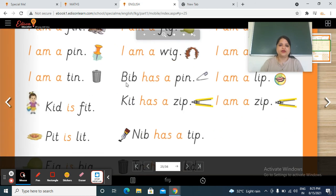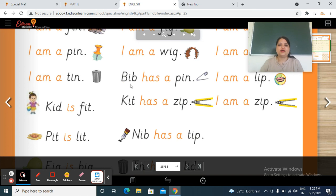Next — babe has — H, A, S — has — a — p, in — pin. Babe has a pin. Babe mein kya laghi hai? Pin. Babe has a pin.